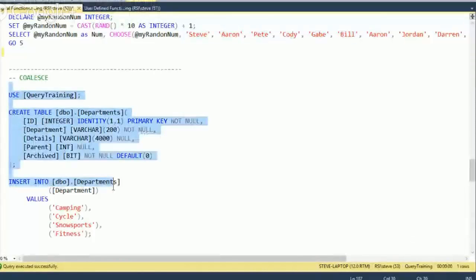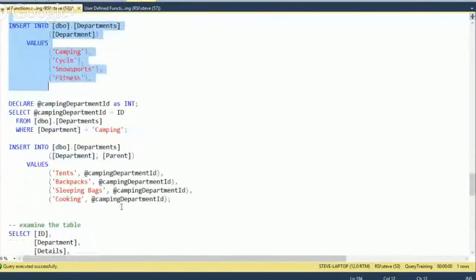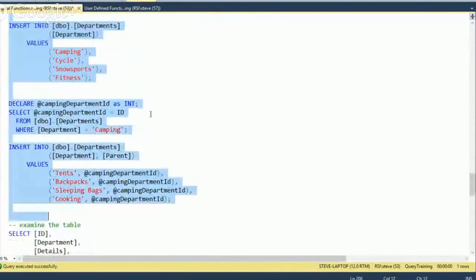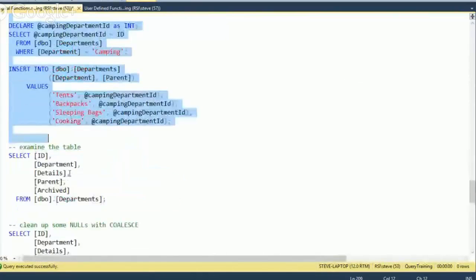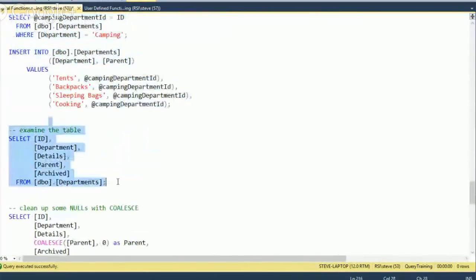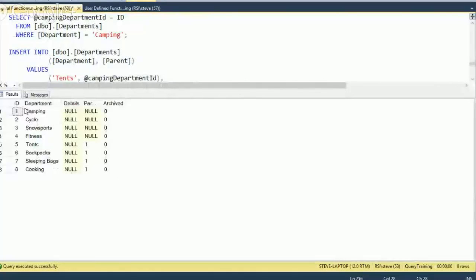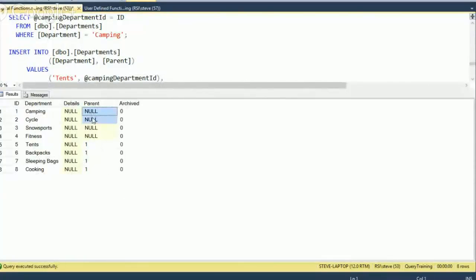We're going to create a new table called departments, and we're going to put in there the same stuff we looked at in previous training — like a department store or a camping store. We'll take a look at what's in the table, and you can see we get a list of the departments. The parent column in some cases is null, which signifies the top level. In other cases, it's set to one, meaning those departments are all under the camping department.